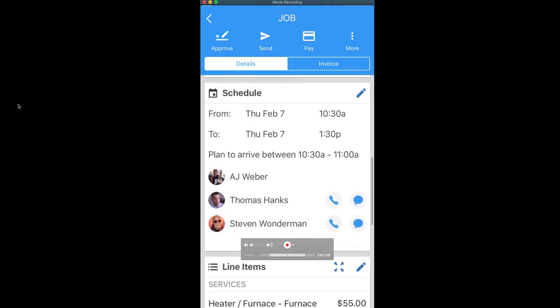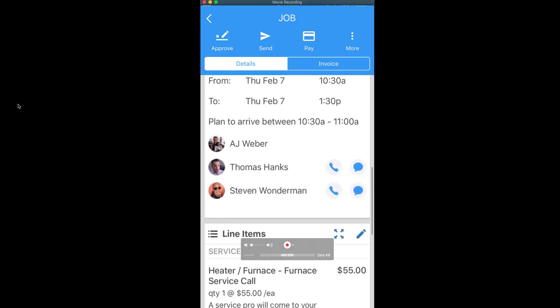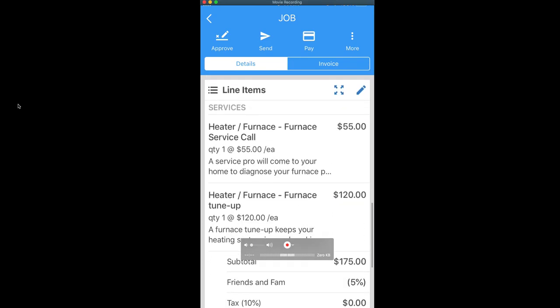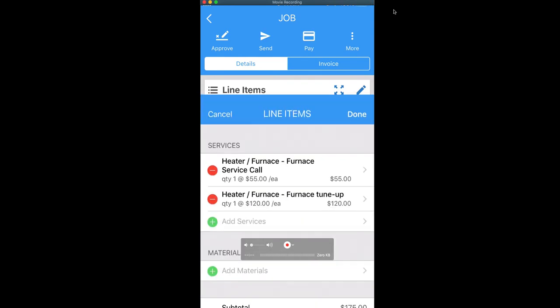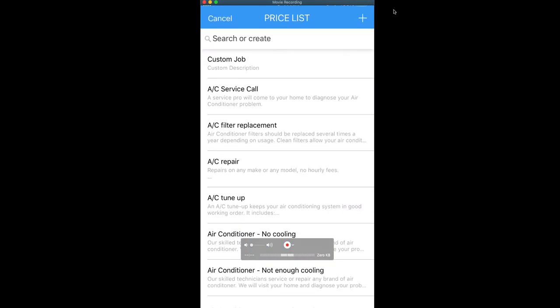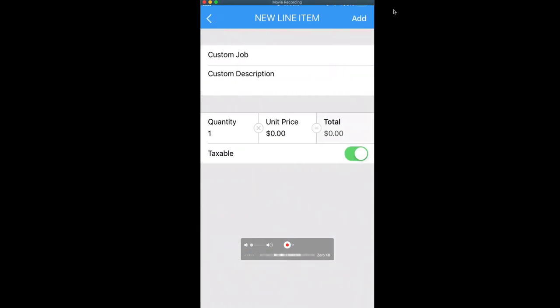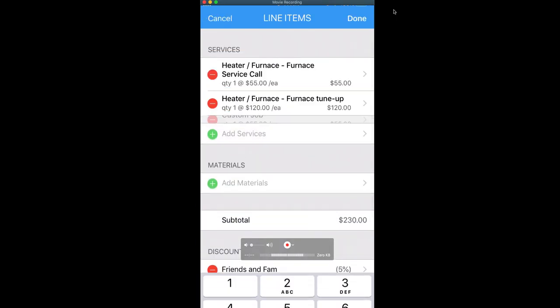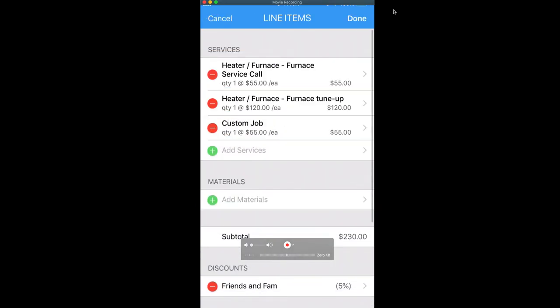Once we scroll down, you can see all the information for the specific job, including the line items, which can be edited by clicking this little pencil icon in the top right corner. If we need to add anything at any time, we'll just go ahead and select that from our list. We'll add it and click done.